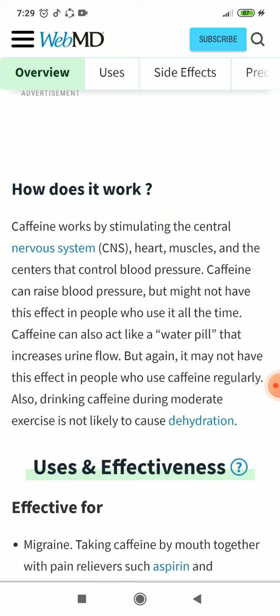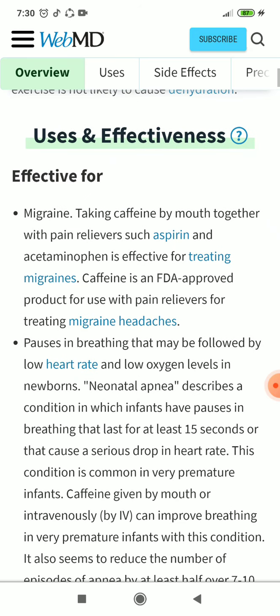Caffeine works by stimulating the central nervous system (CNS), heart muscles, and the centers that control blood pressure. Caffeine can raise blood pressure, but might not have this effect in people who use it all the time. Caffeine can also act like a water pill that increases urine flow, but again it may not have this effect in people who use caffeine regularly. Also, drinking caffeine during moderate exercise is not likely to cause dehydration.